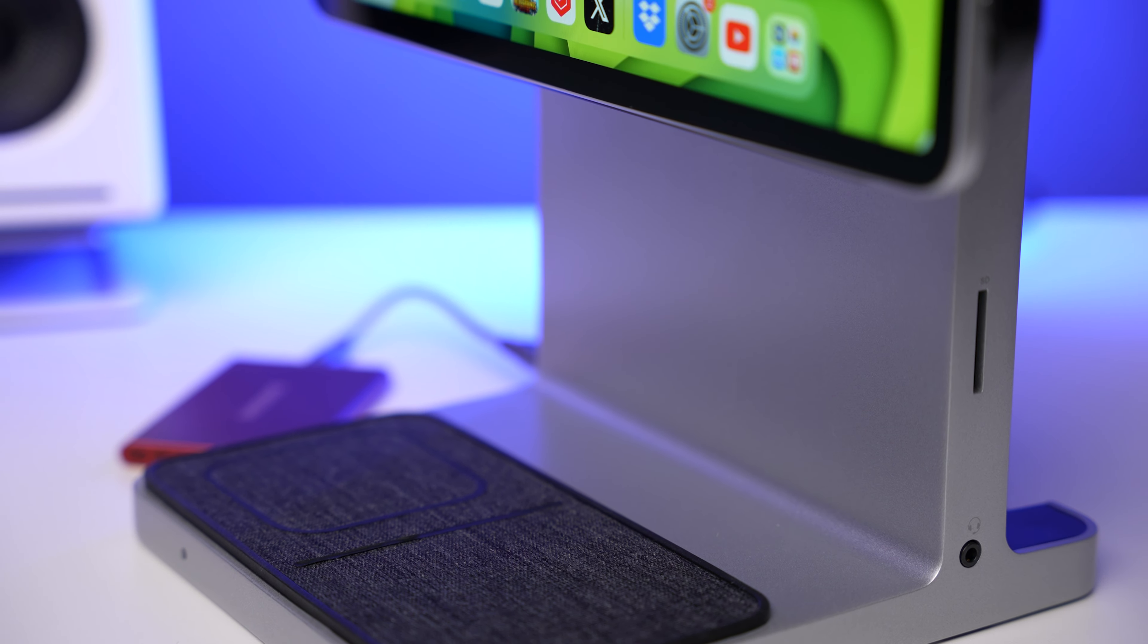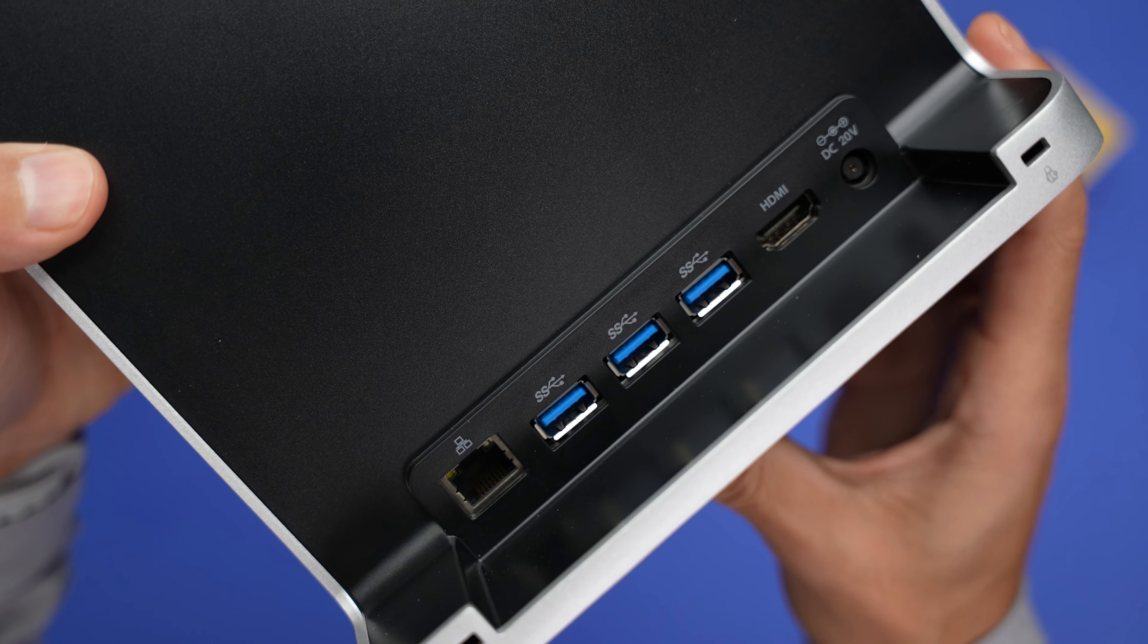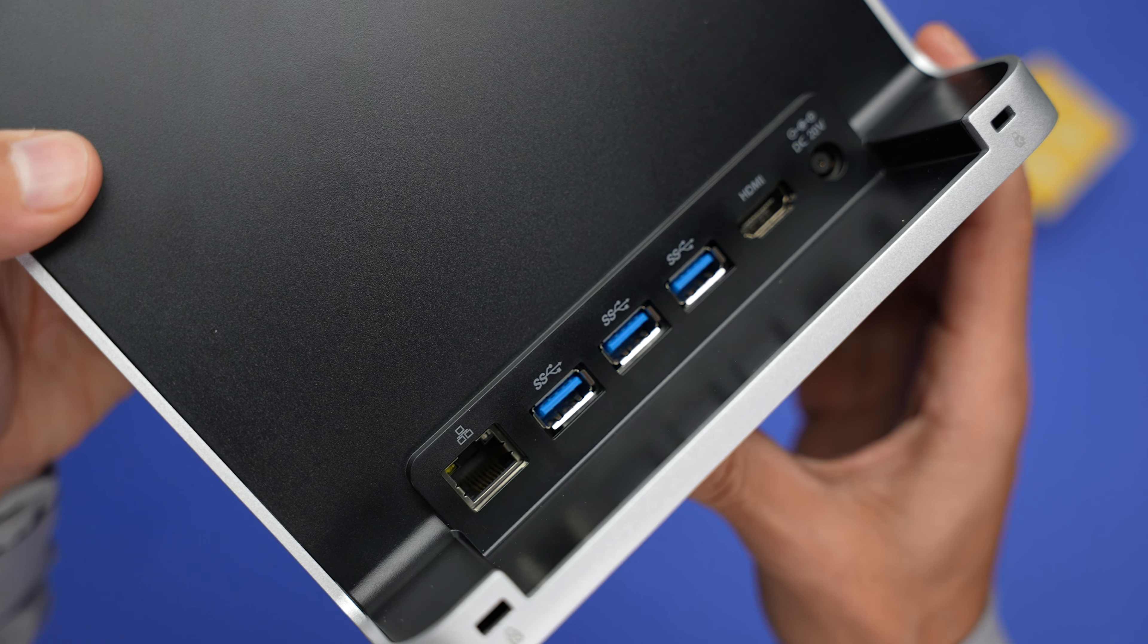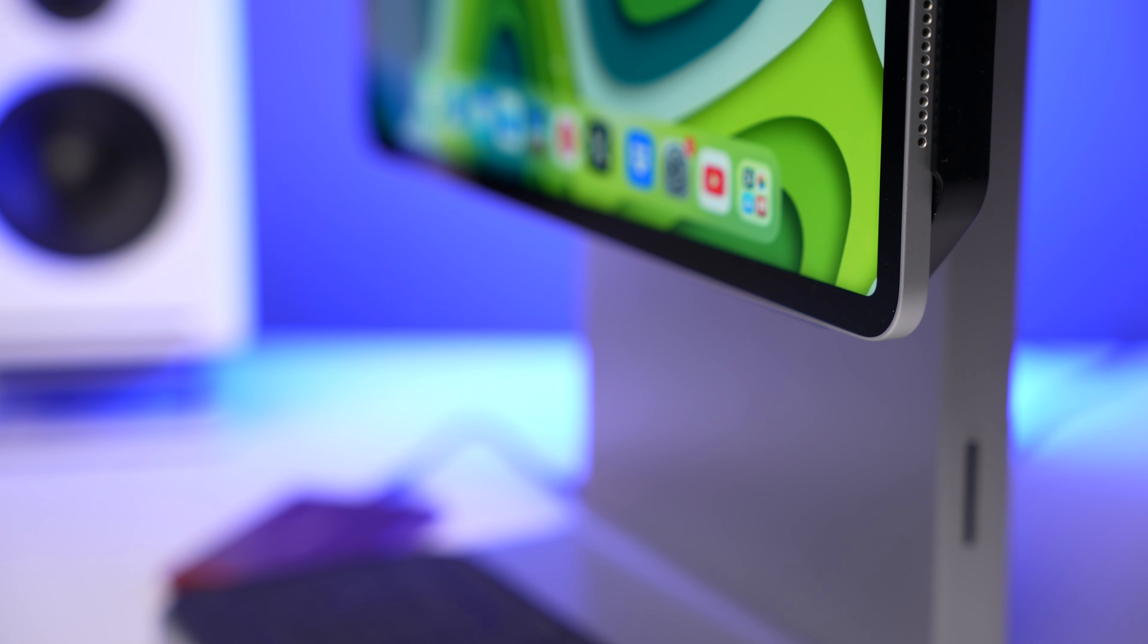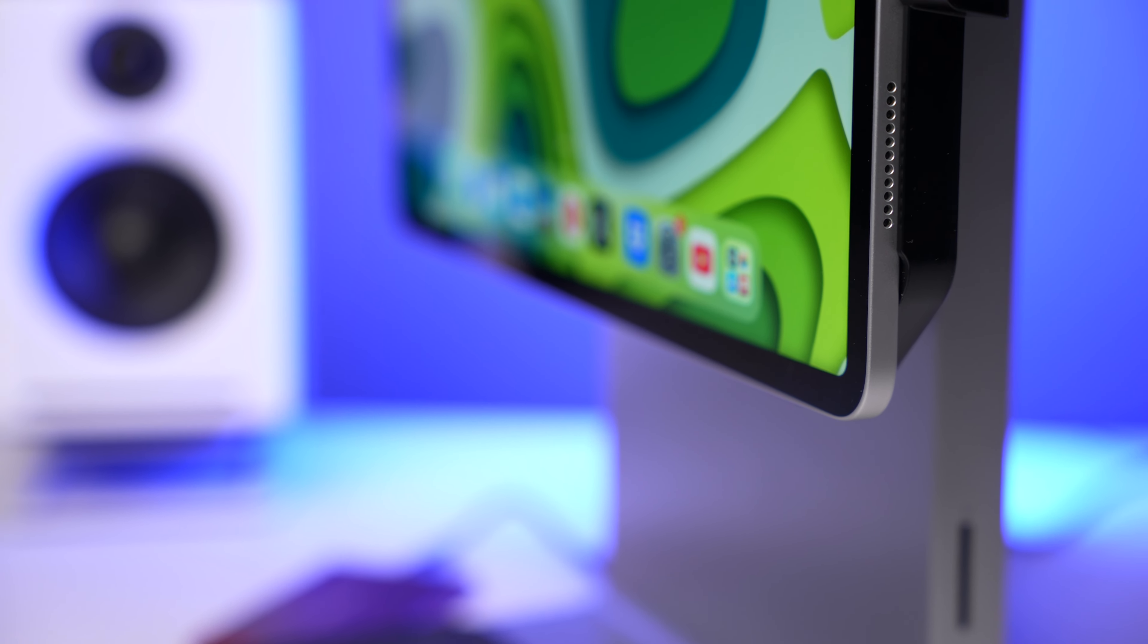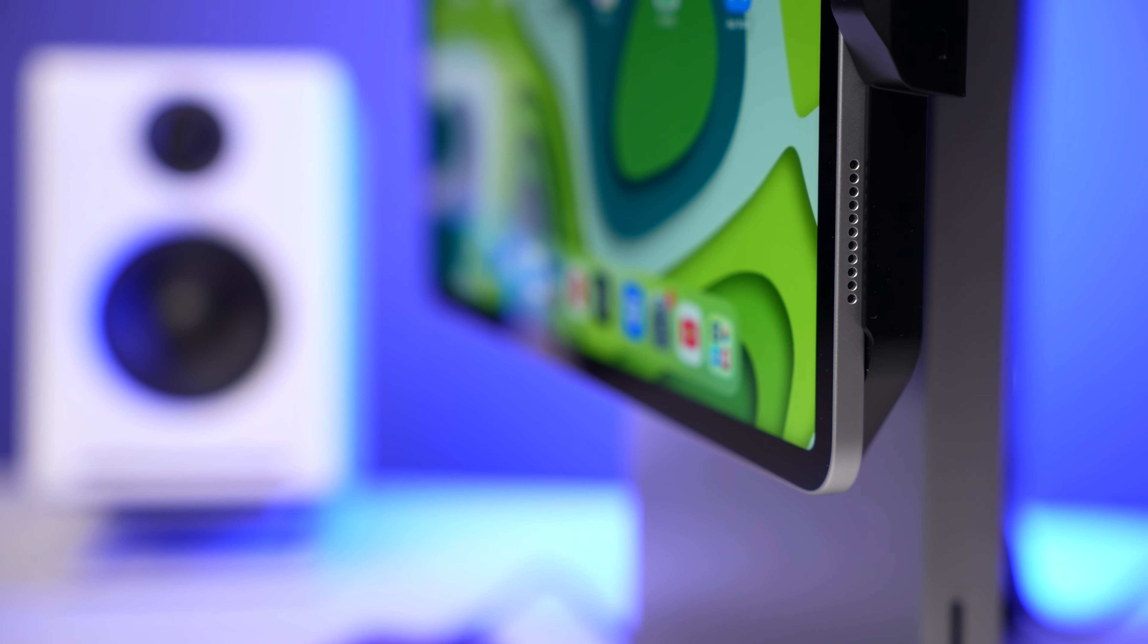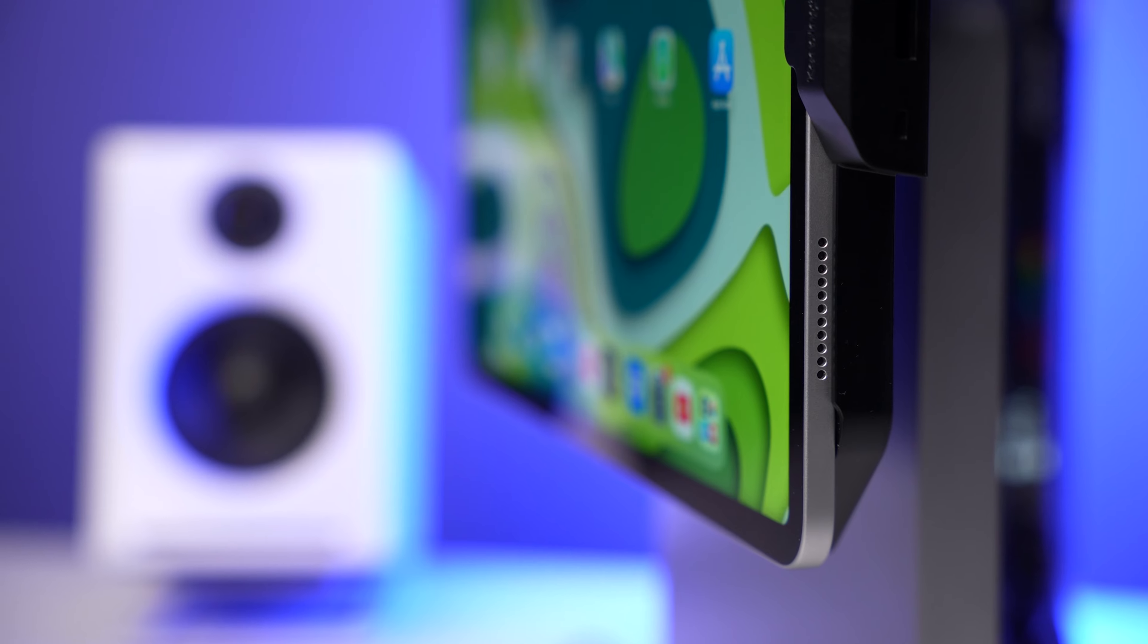a 3.5 millimeter headphone jack, and a gigabit ethernet port. On top of that, the stand is super sturdy and it rotates and tilts so you can always have your iPad at just the right angle.